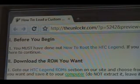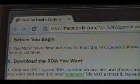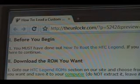Okay, before you begin, you must have done our how to root the HTC Legend procedure. If you haven't, click on that link there. Make sure you do all that, then you can come back here and continue.